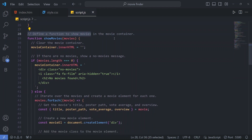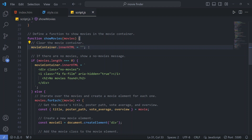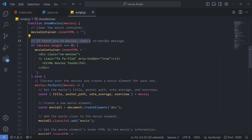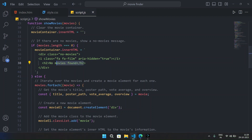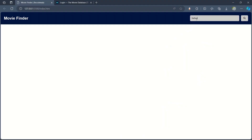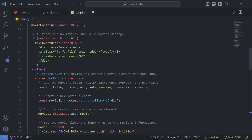We define a 'showMovies' function. In this function, movie container innerHTML is first cleared. If movies.length equals zero, the movie container shows a div with class 'no-movies', a film icon, and the text 'No Movies Found'. I'll show you — if I search any random unwanted text and search, it shows 'No Movies Found' and a movie icon, which we defined in our JavaScript file.